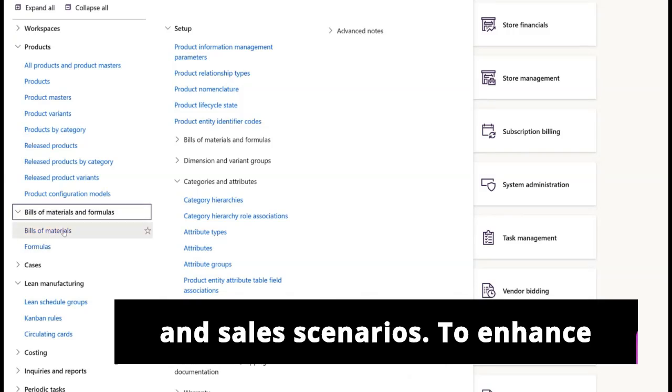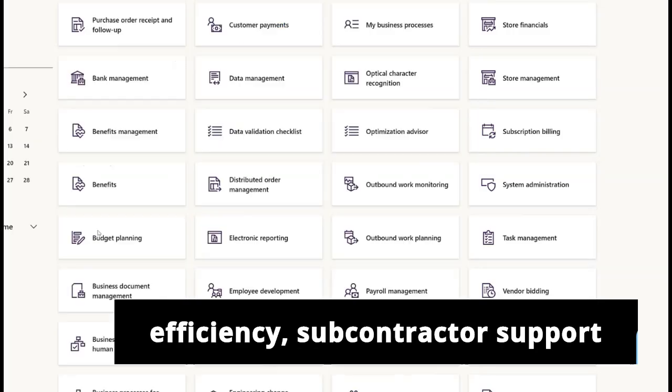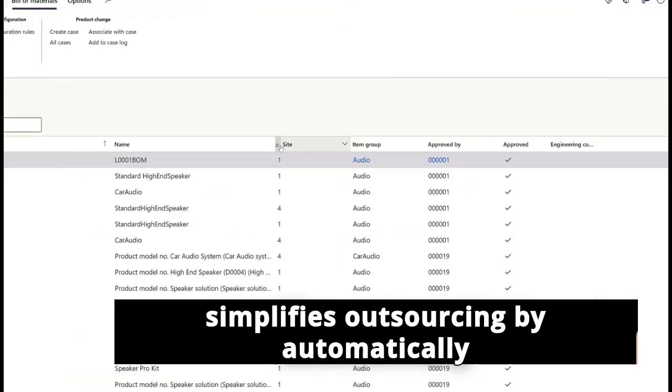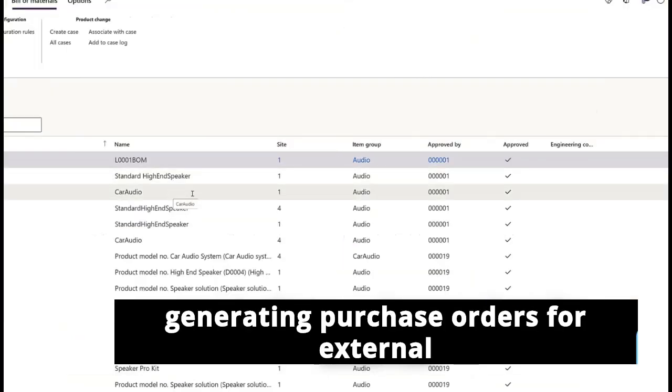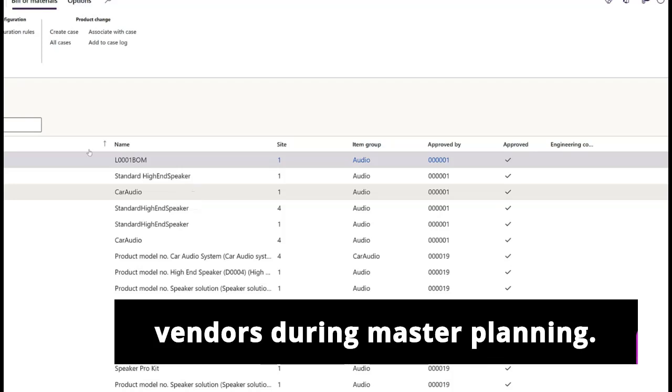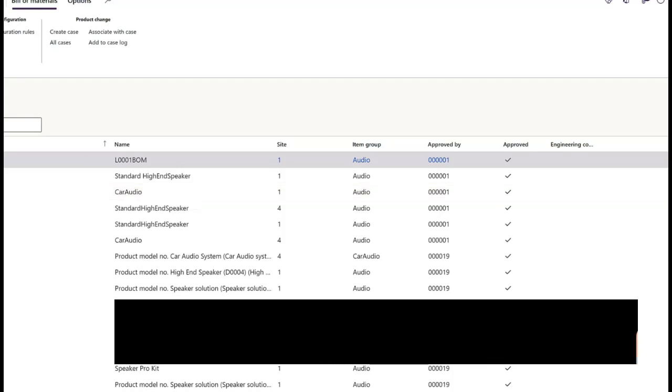To enhance efficiency, subcontractor support simplifies outsourcing by automatically generating purchase orders for external vendors during master planning.